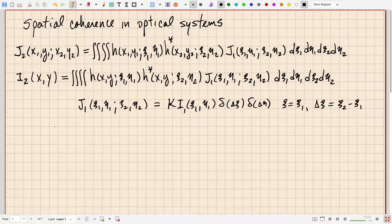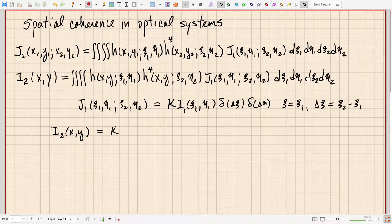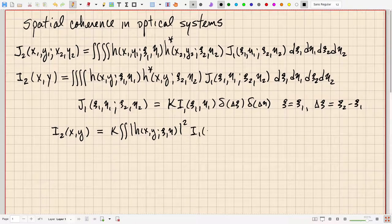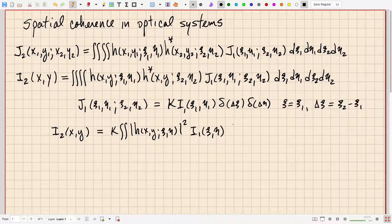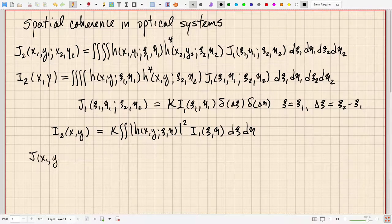With that, the output intensity I2(x, y) equals constant k, and the delta functions trivially take care of two of the integrals. We end up with just a double integral of |h(x, y; psi, eta)|² times the input intensity I1(psi, eta), integrated over the input plane d psi d eta.